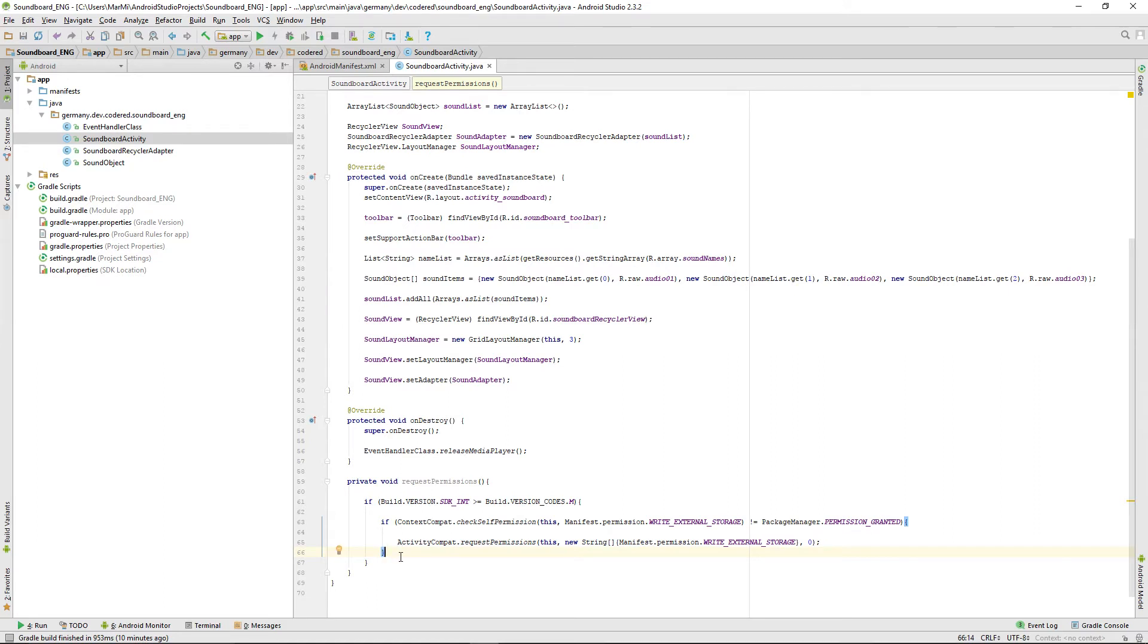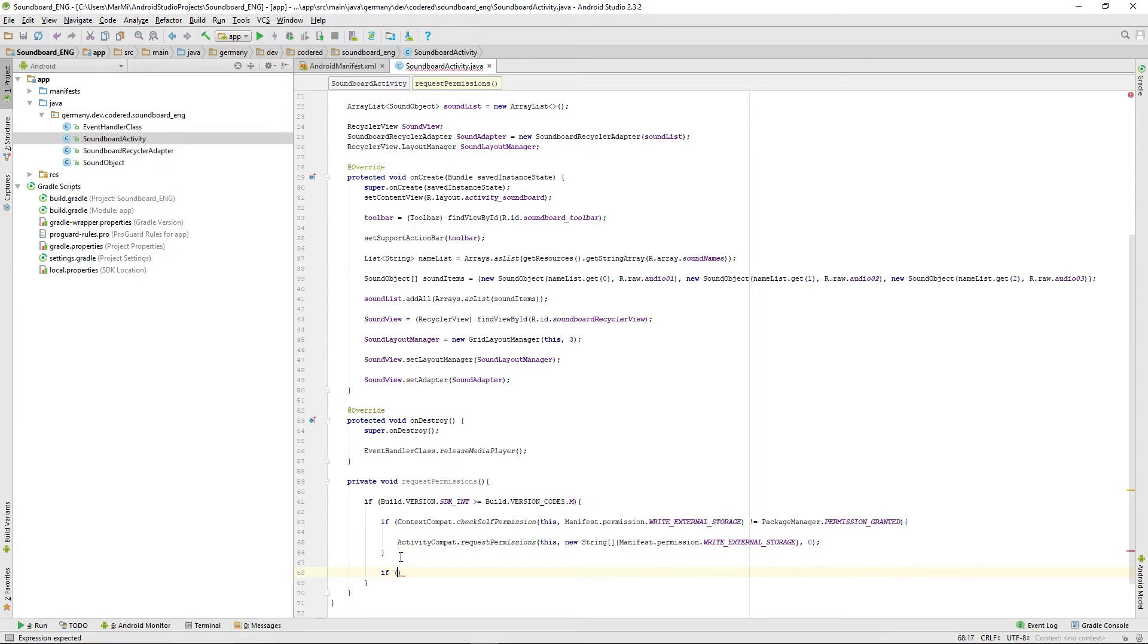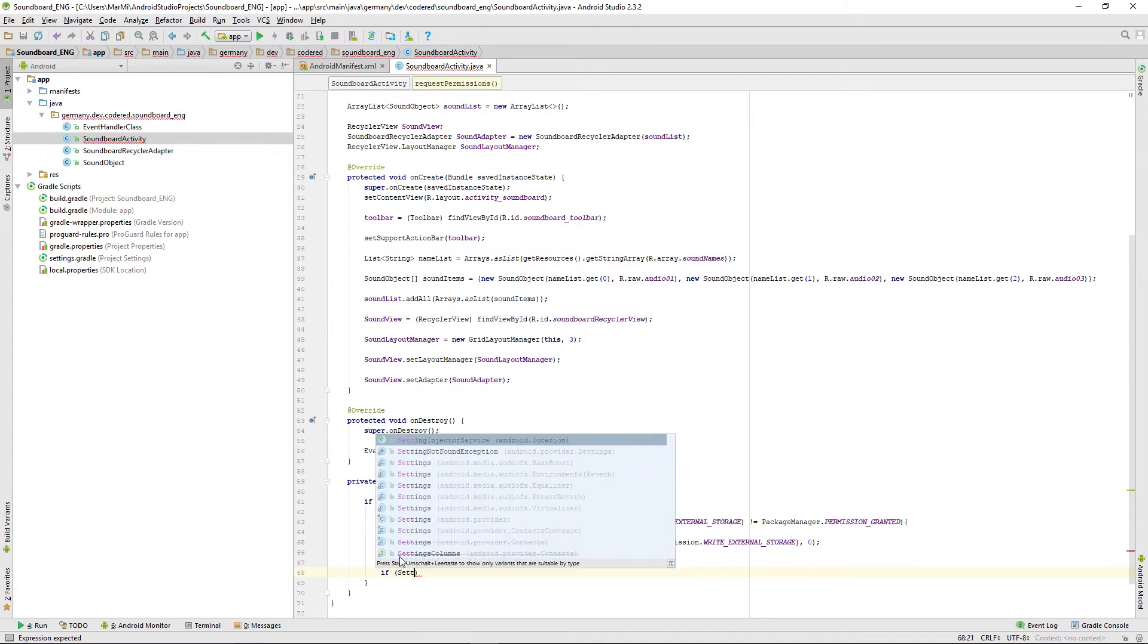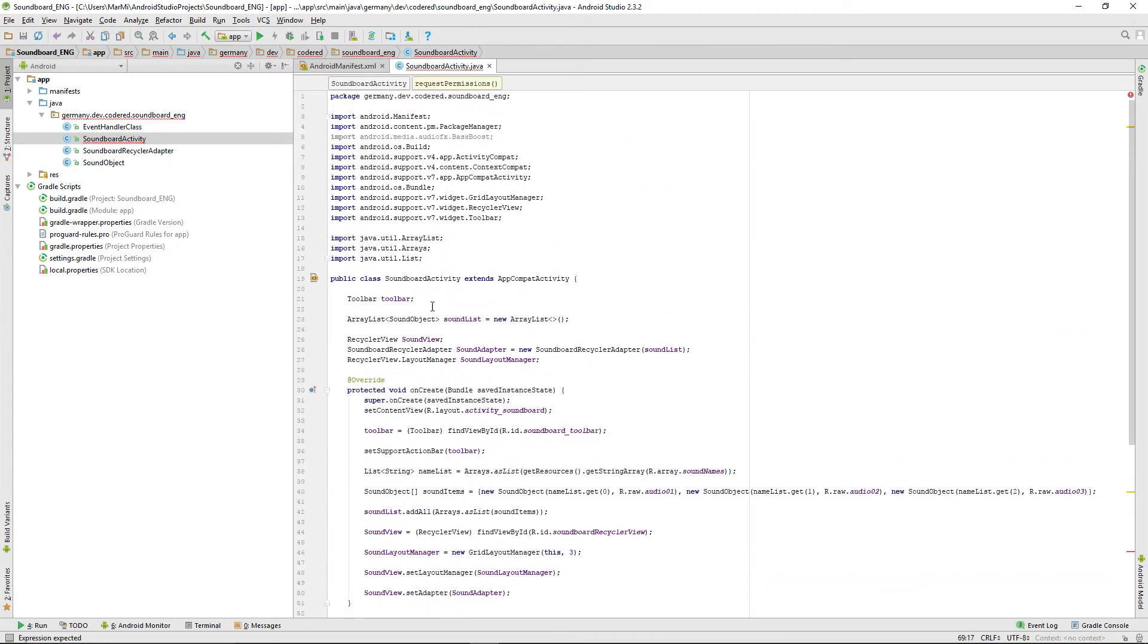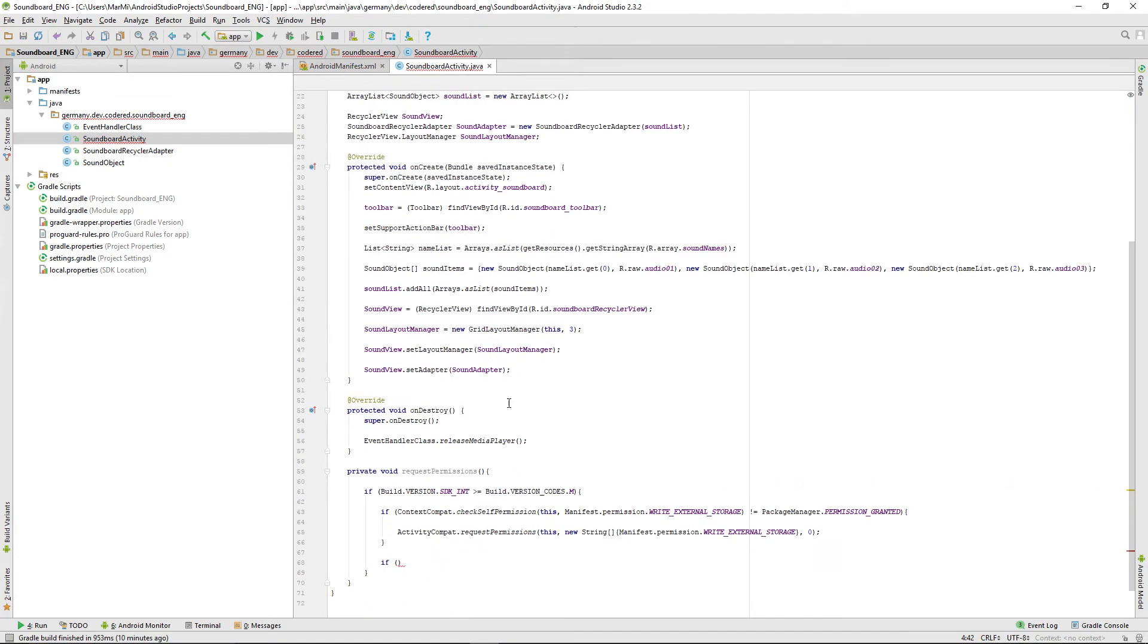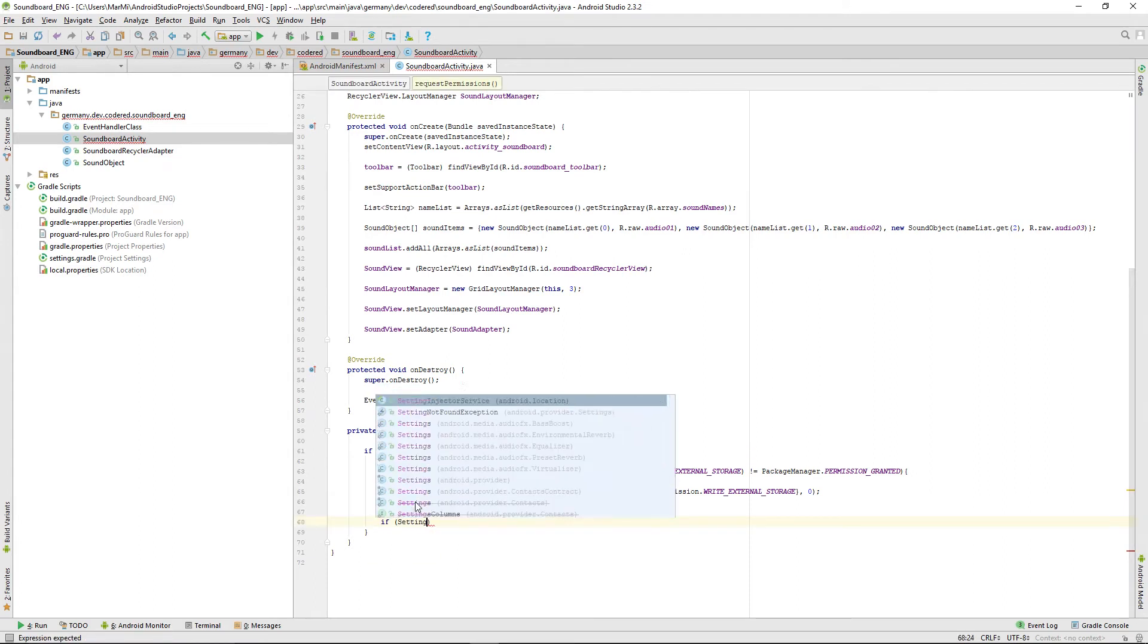Now we also want to check if the write settings permission is granted. Also call an if and then type settings.